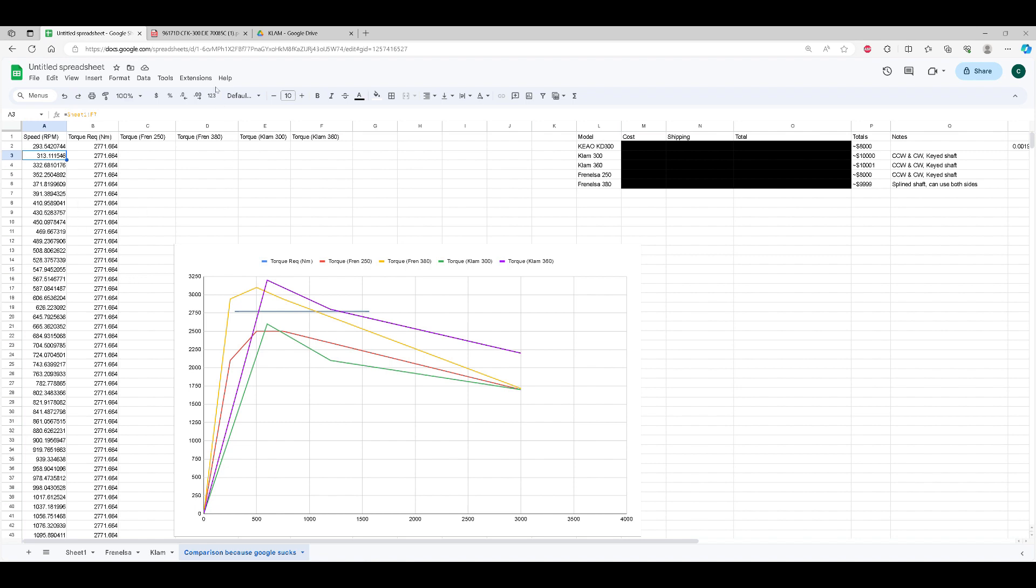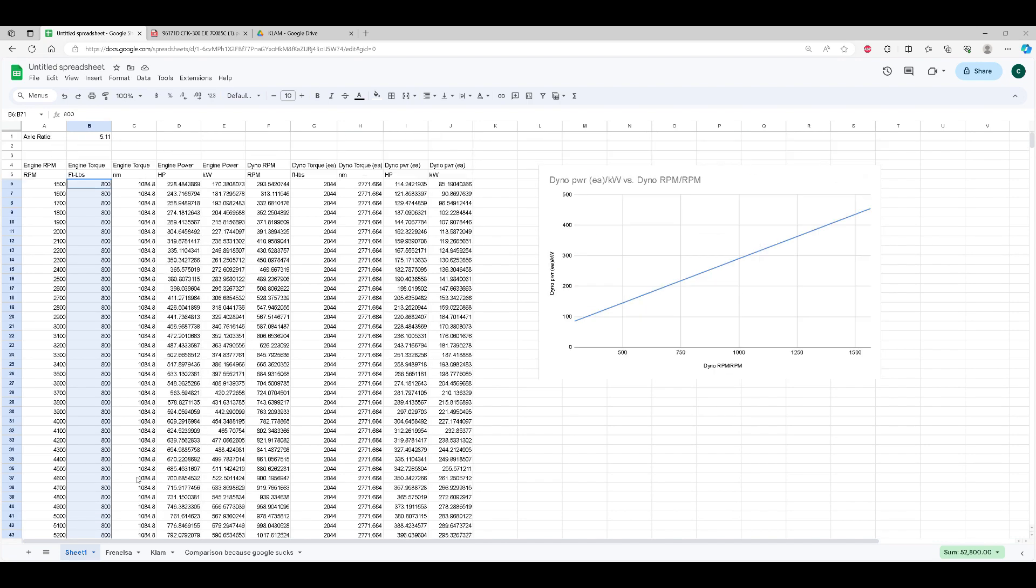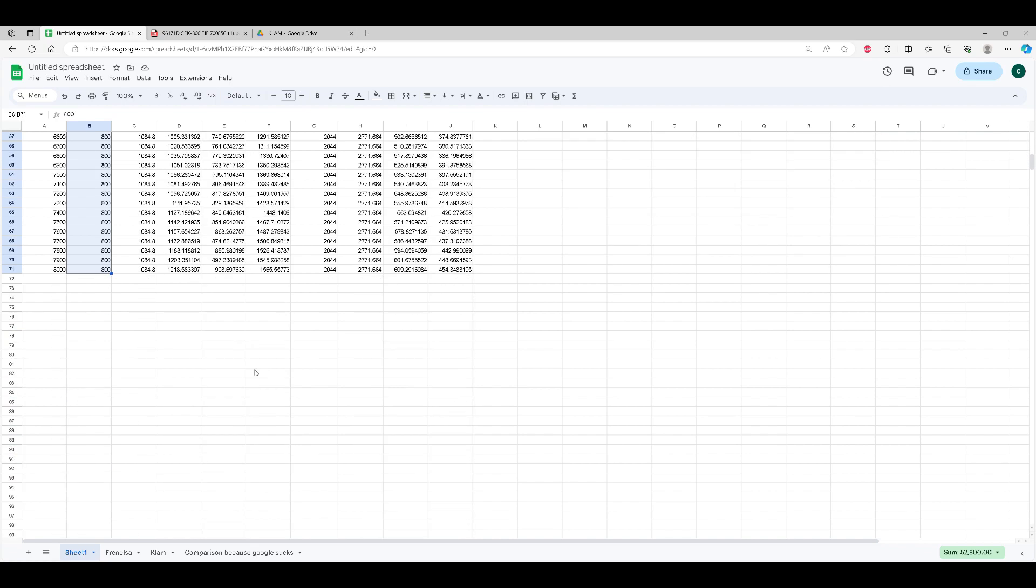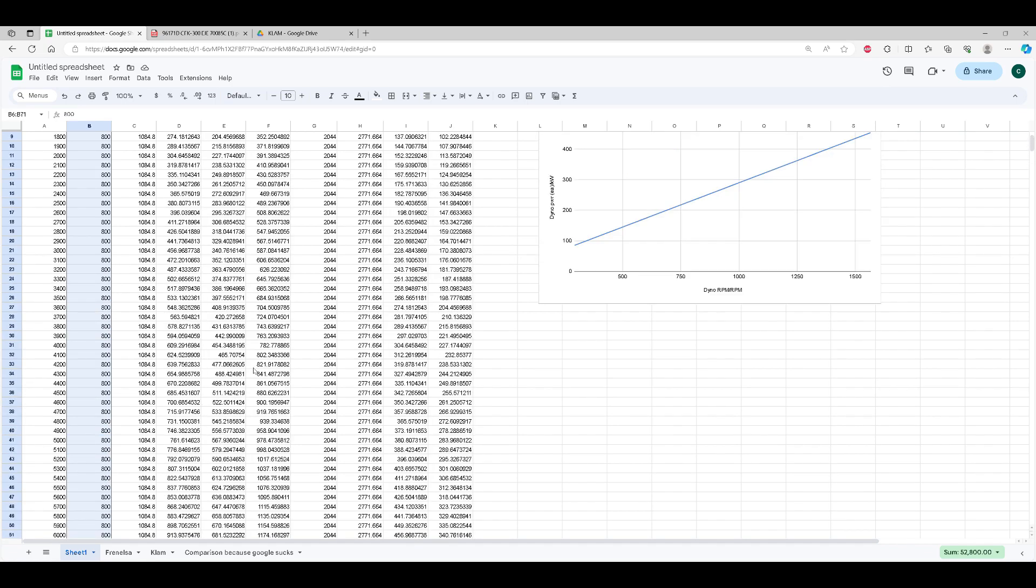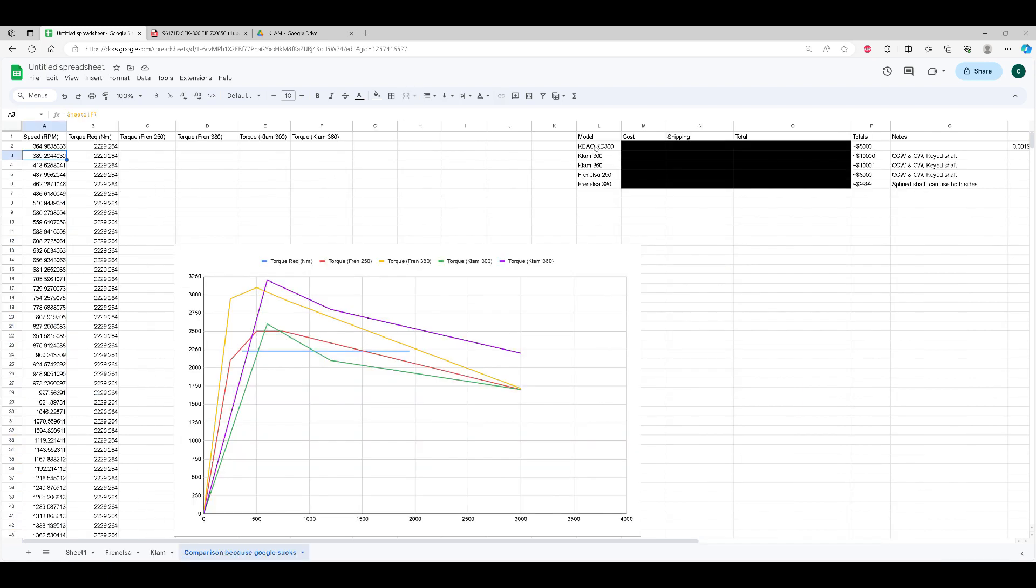So a dyno like this, even though I'm sizing it here for a thousand horsepower steady state, it could probably fairly accurately dyno possibly a 2500 horsepower car. Some of these models here: here's the Chinese model, this KD-300, the Clam 300, the Clam 360, the Fresnelza 250 and the Fresnelza 380 were the ones I picked to compare. Clam also makes larger models and I think they even have like a 500 or something ridiculous.